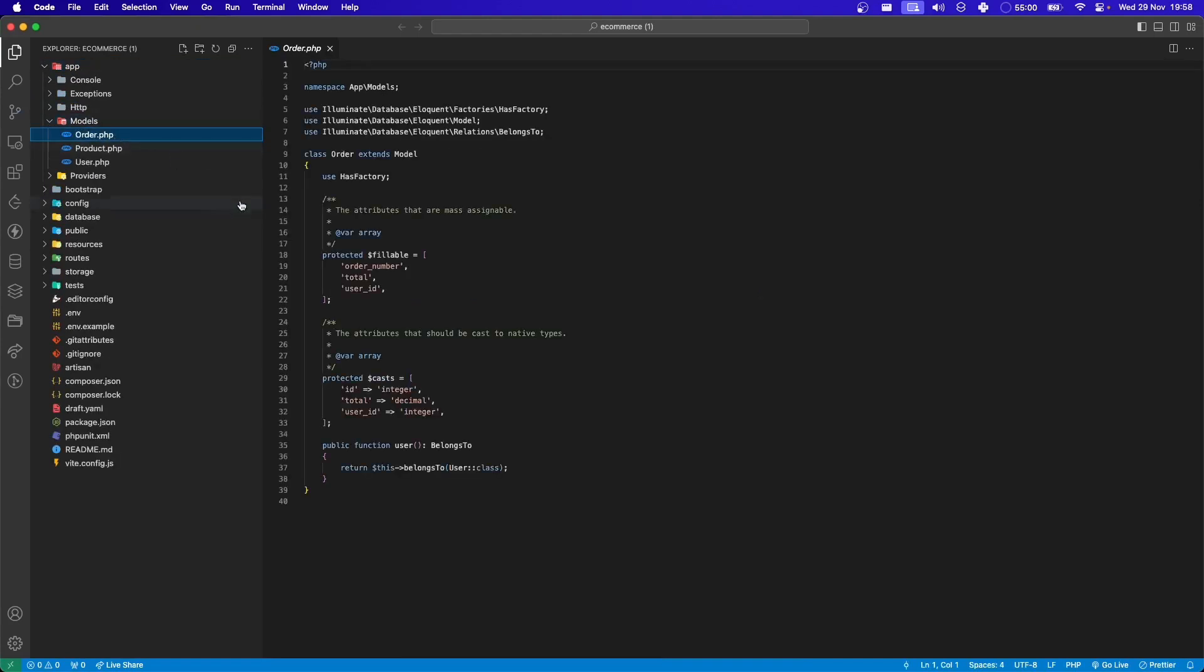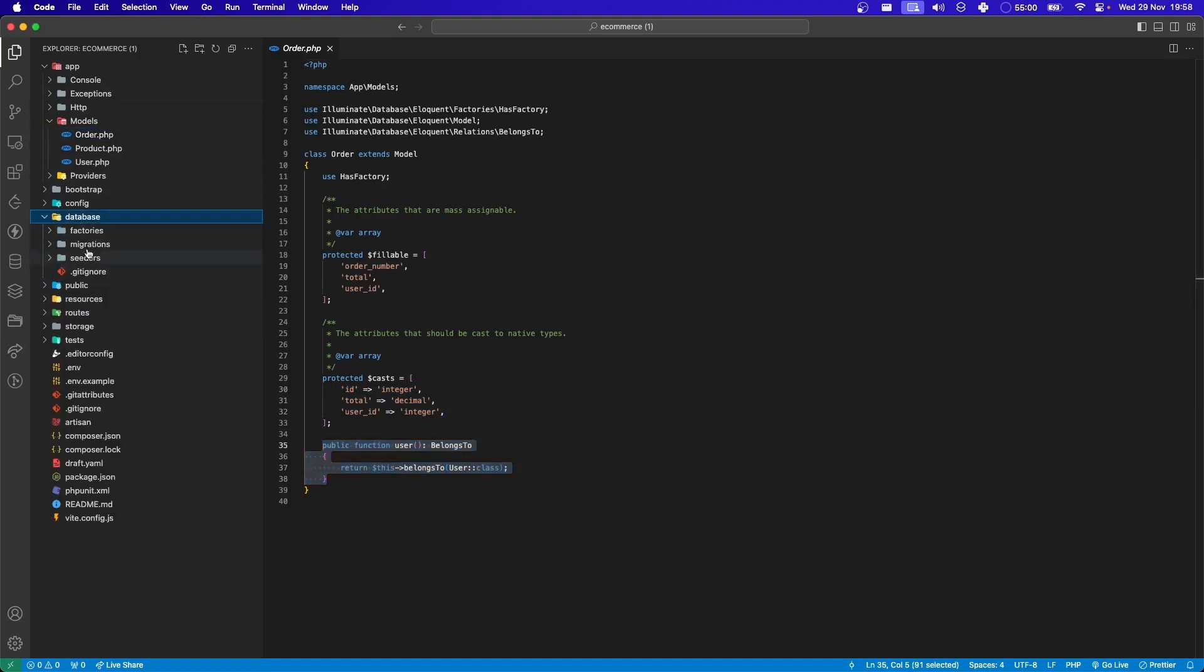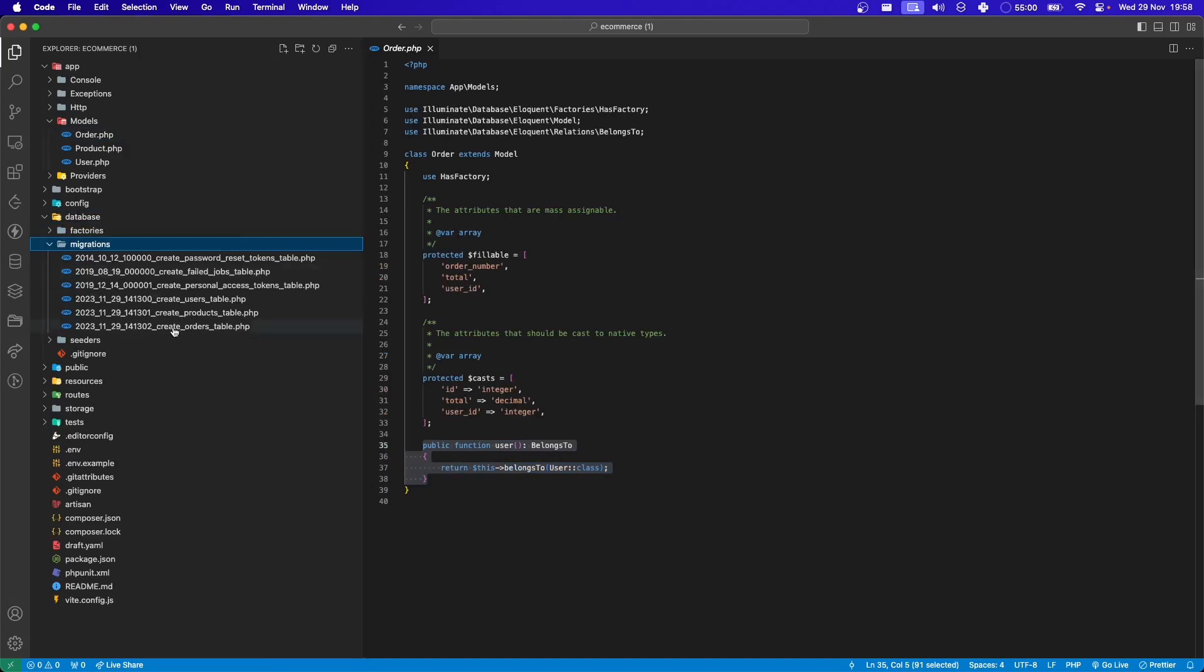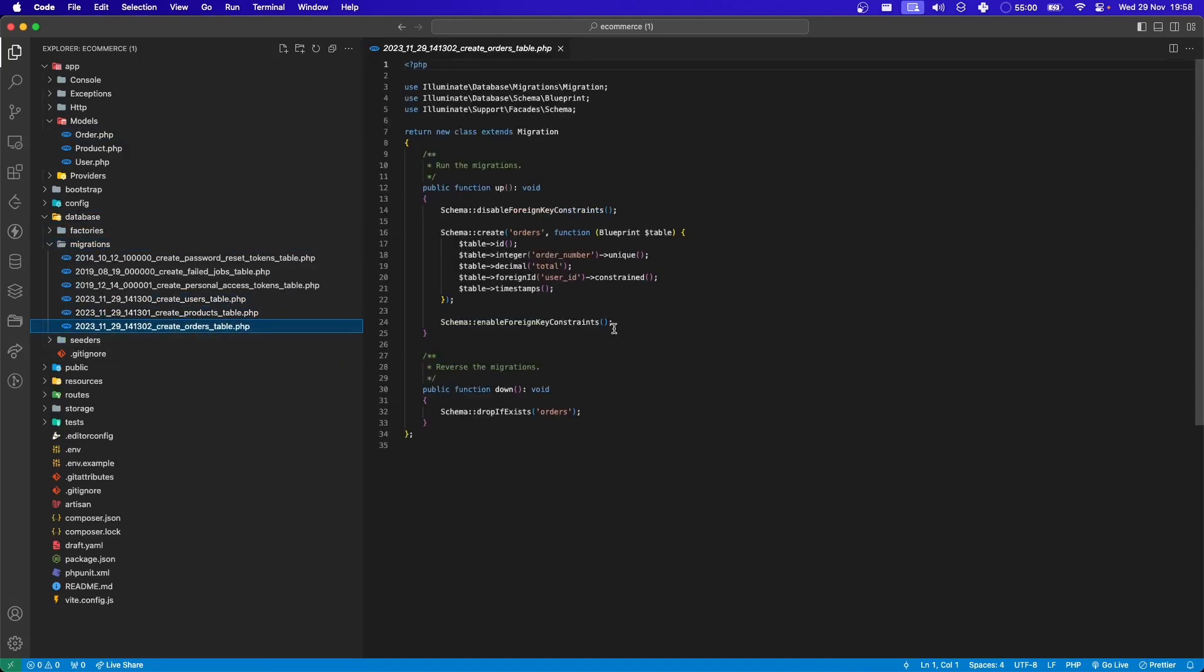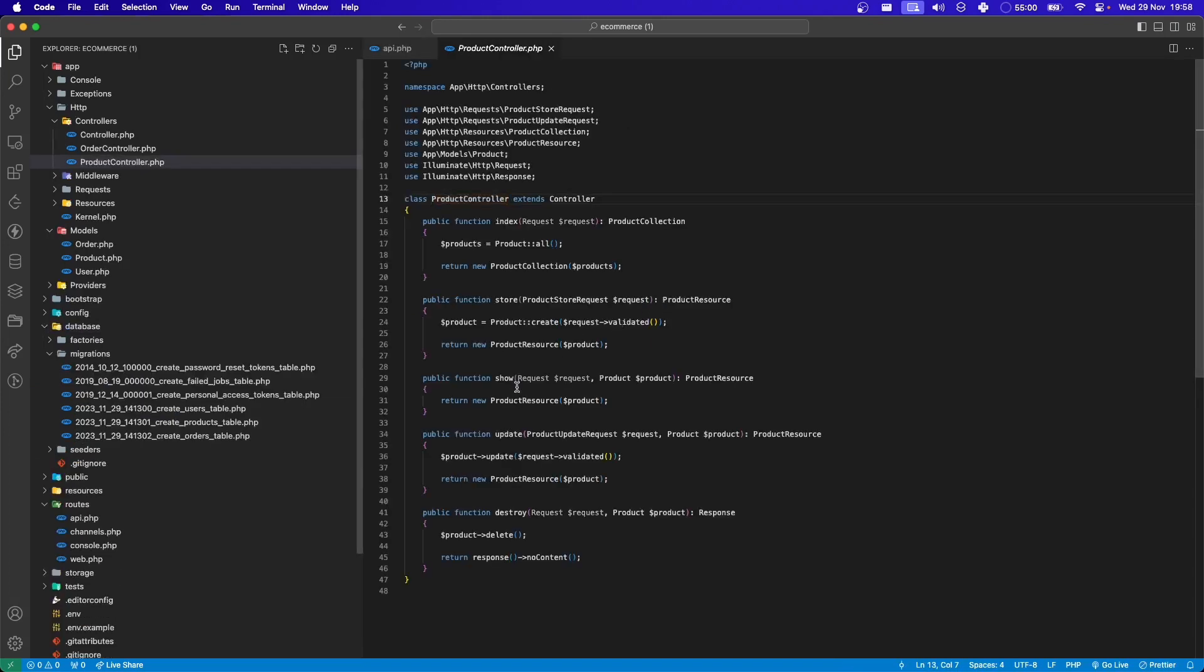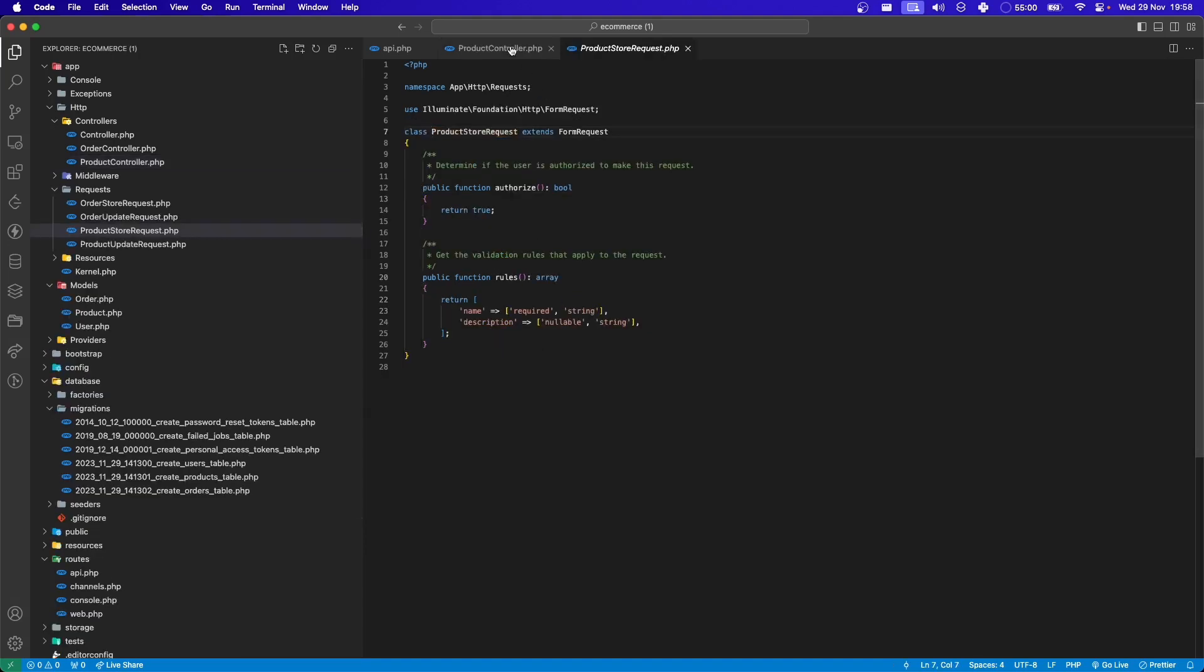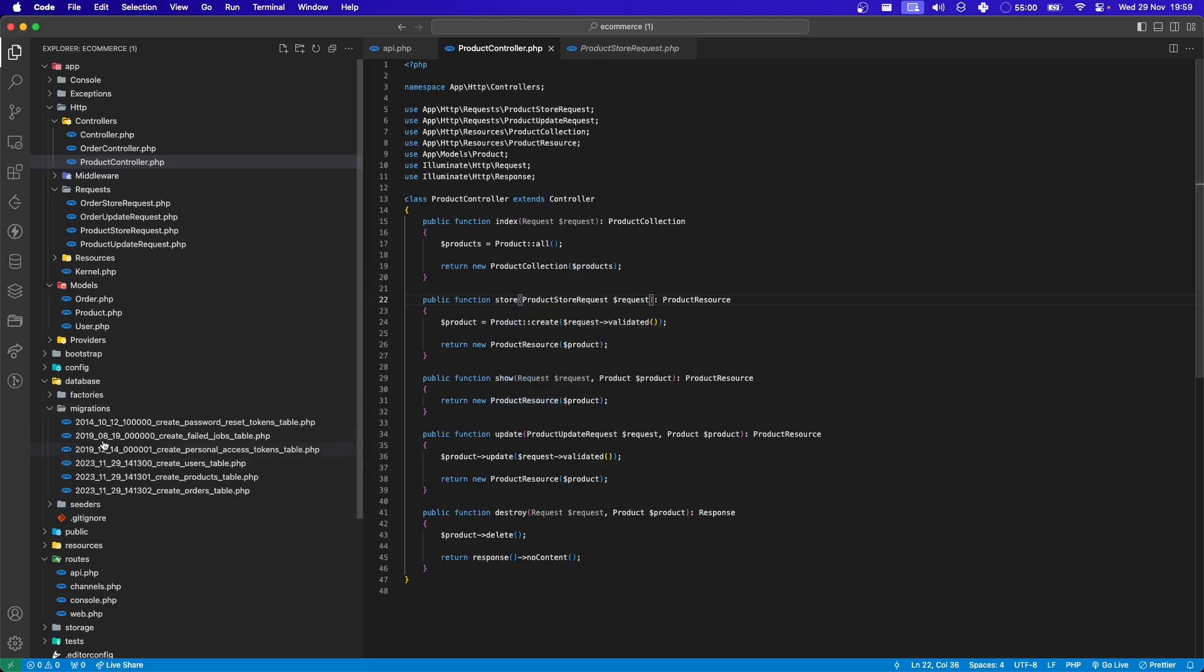Let's see model. We have order model with all fillables, proper casting, and relationship defined. And let's see what it generated. It generated migrations as well. We have these migration files. We have probably route defined for API route. We have controller with all the resources defined, products store resource requests, we have all these collections.